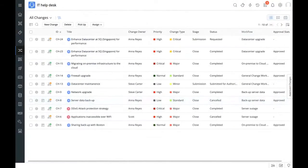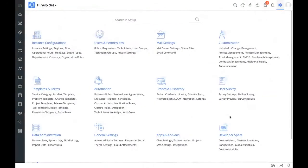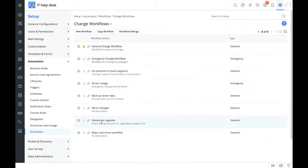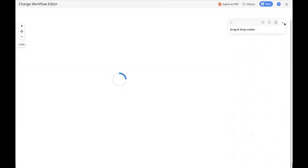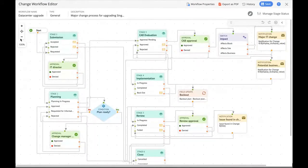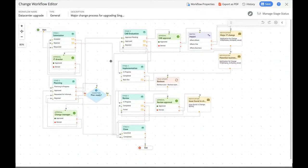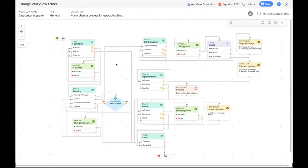This is the change management module of Service Desk Plus. Let's access the workflows Zilker has made. Under setup, under automation, we have workflows. Once we head to workflows, we can see a data center upgrade workflow — a purposeful workflow for the Singapore data center upgrade process. We can see Zilker's workflow laid out here. It might seem complicated, but let me break it down. There are many tiles called nodes. One of the most important nodes, the backbone of the change workflow, is the stage node.